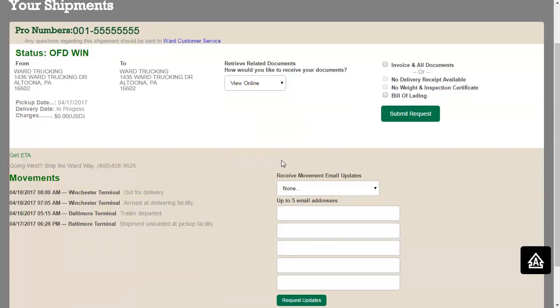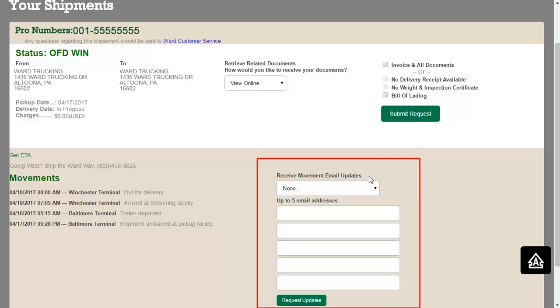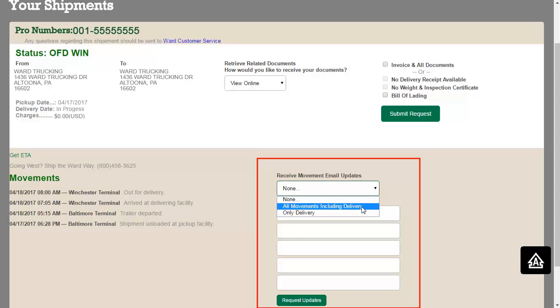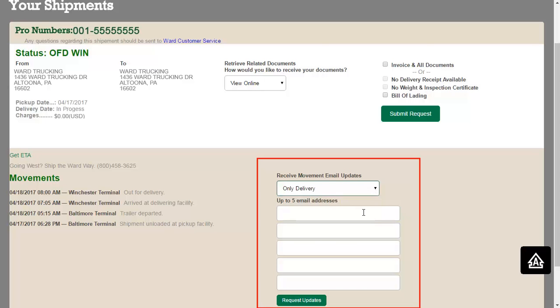You will notice on this screen that this particular shipment is still in transit. In this case, you can use the tool below to request movement email updates. Simply decide what type of update you'd like to receive and enter up to five email addresses.